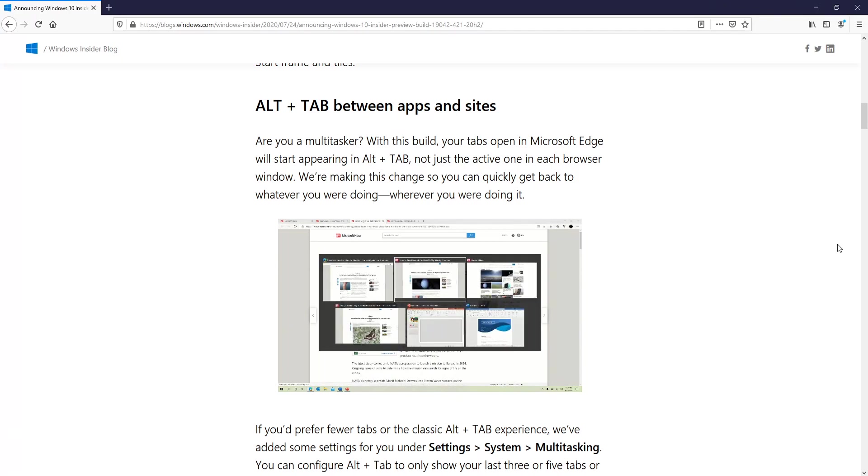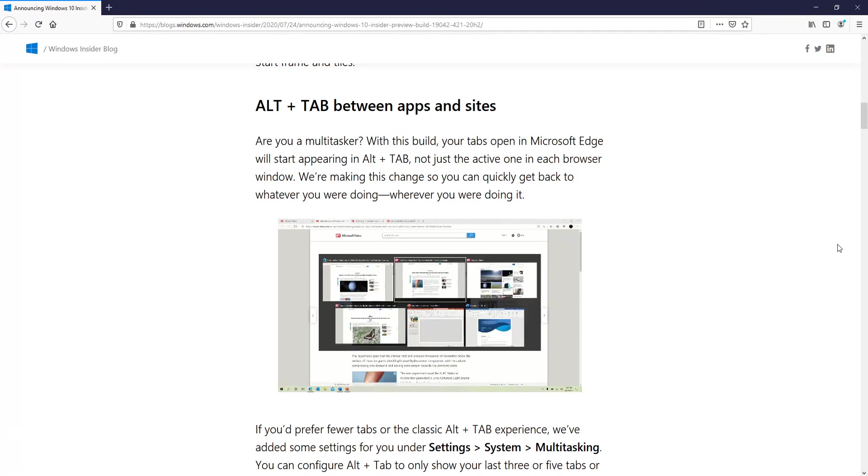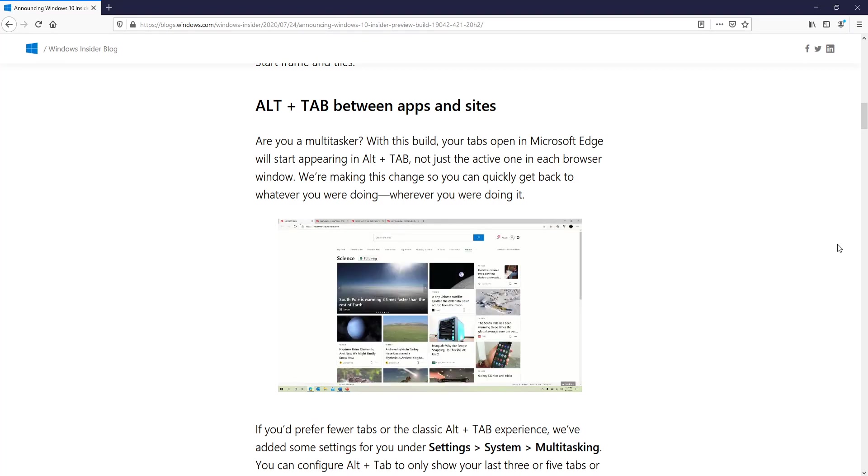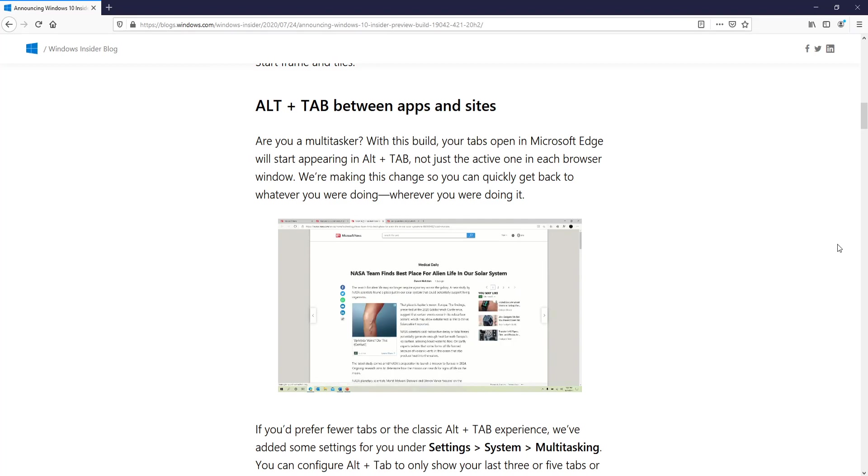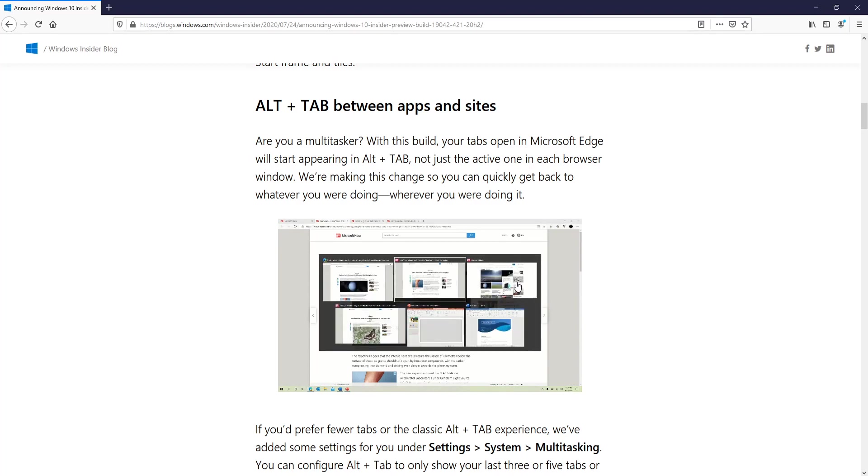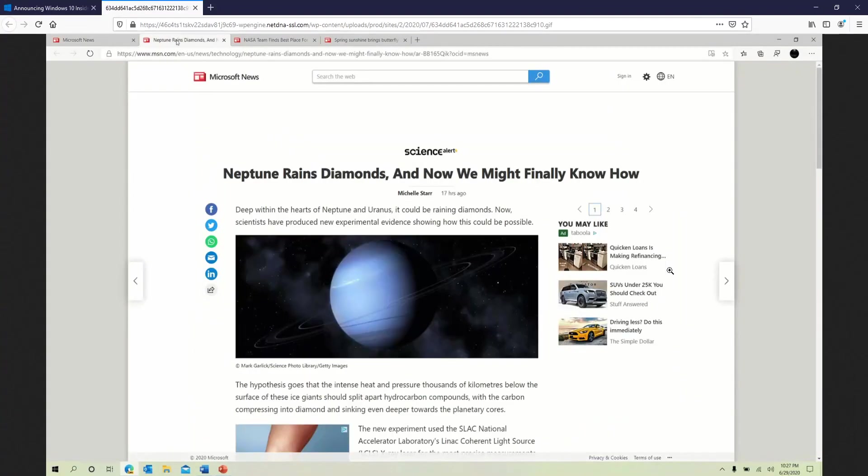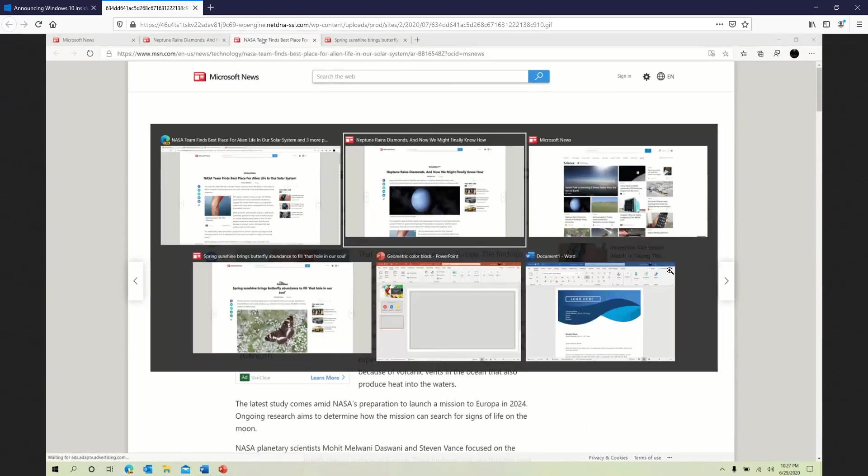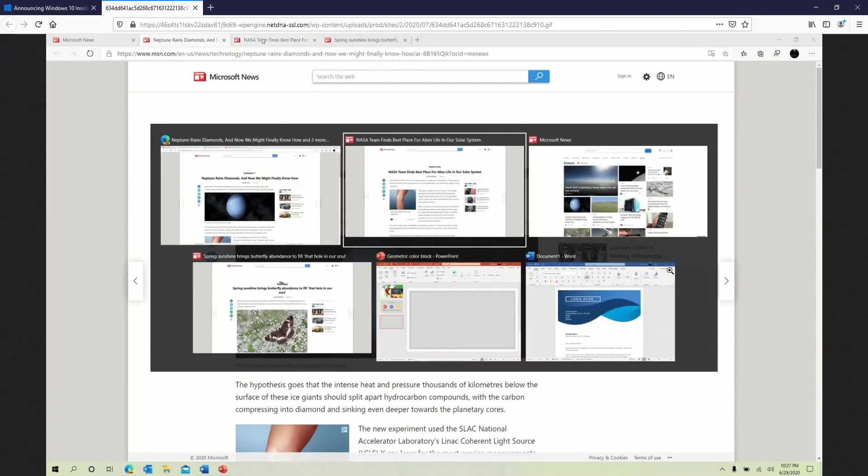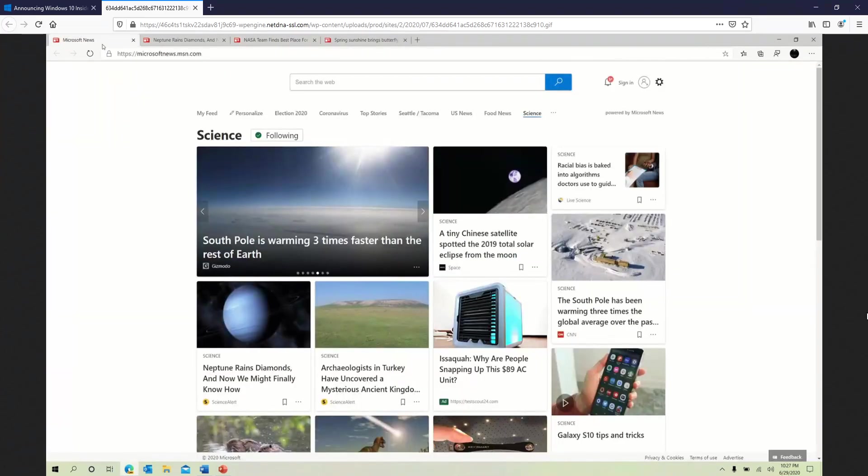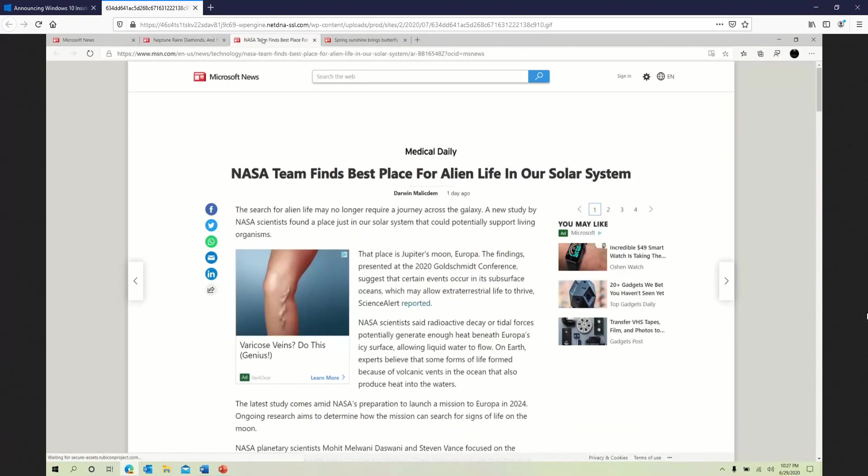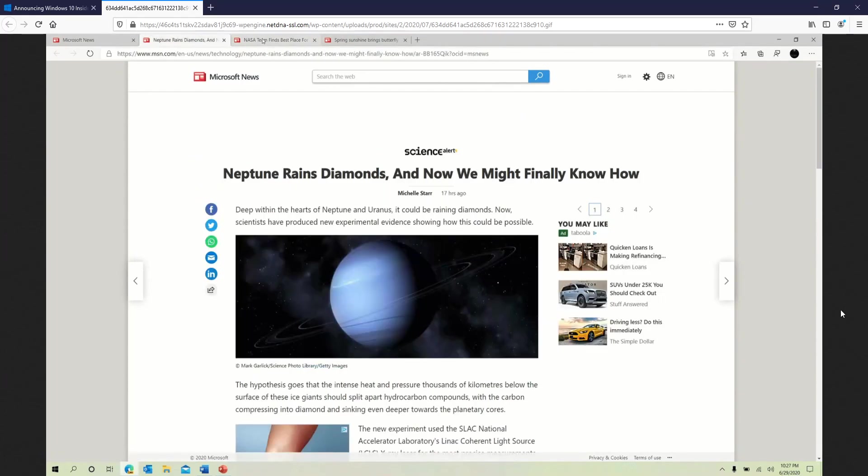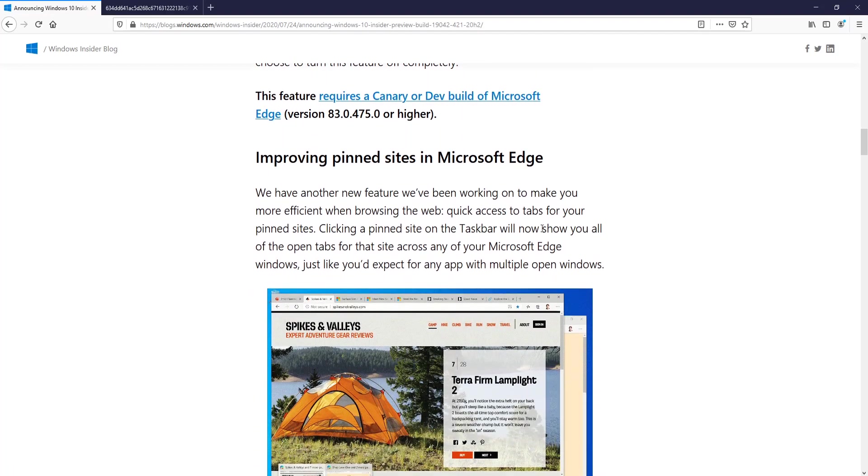One of the next features in this update is Alt+Tab in between tabs that you have open in Microsoft Edge. At the moment, you can only Alt+Tab between the one tab that you have open active in your Microsoft Edge. But if I open up this image a bit bigger, you will now be able to Alt+Tab between all your active tabs that you have in Microsoft Edge, as you can see there in the animation, which is very cool. You can actually limit the amount of tab sessions that are displayed in Alt+Tab within the settings.